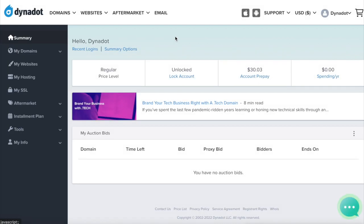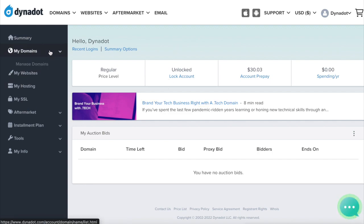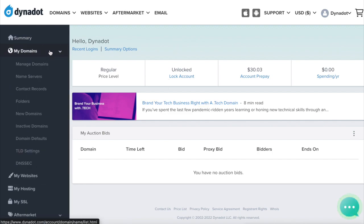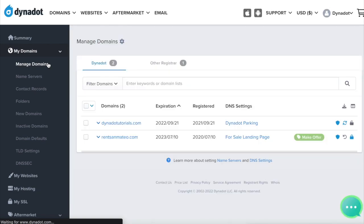To get set up, first sign in to your Dynadot account. Select My Domains from the left side menu and click Manage Domains in the drop-down.